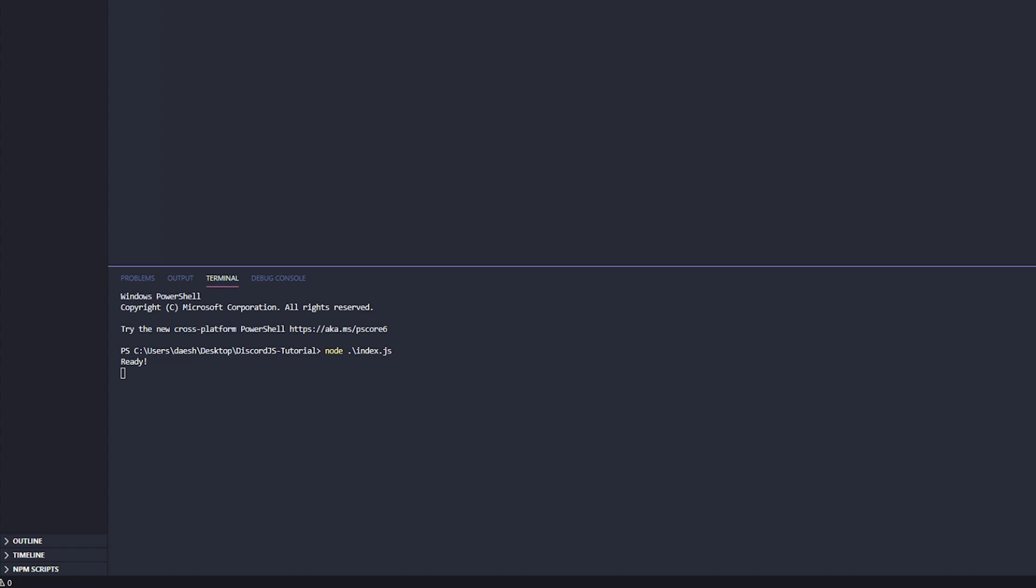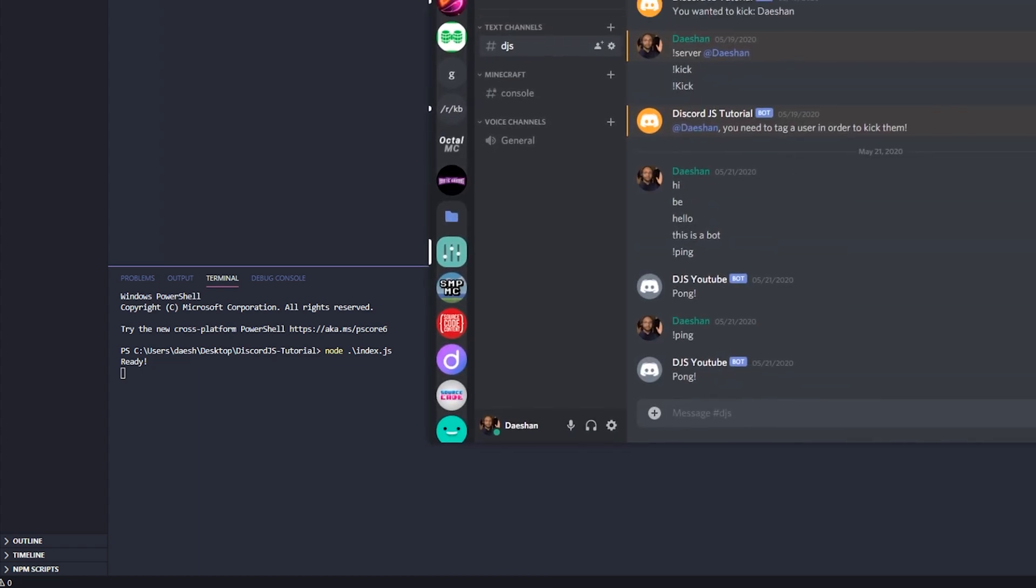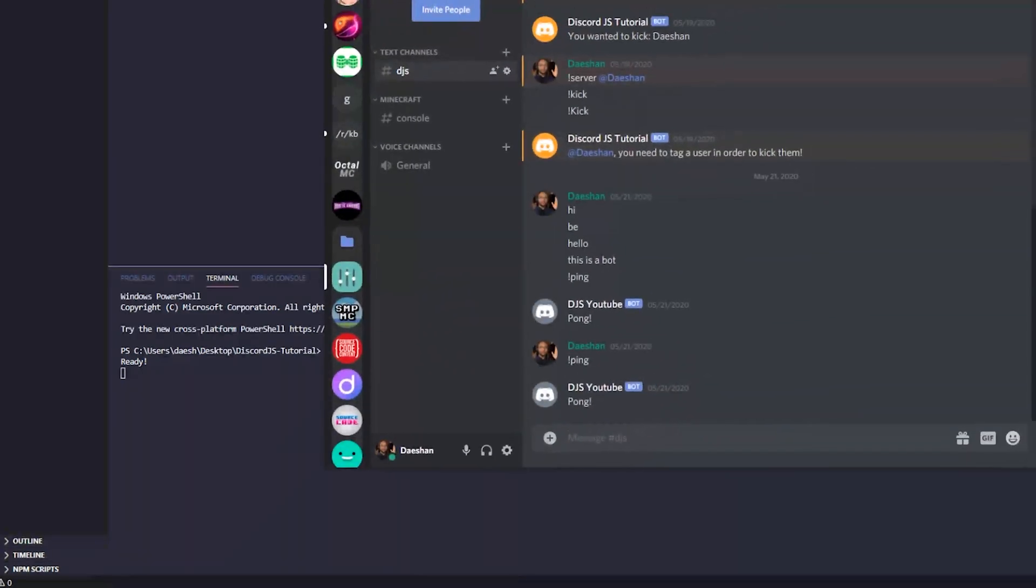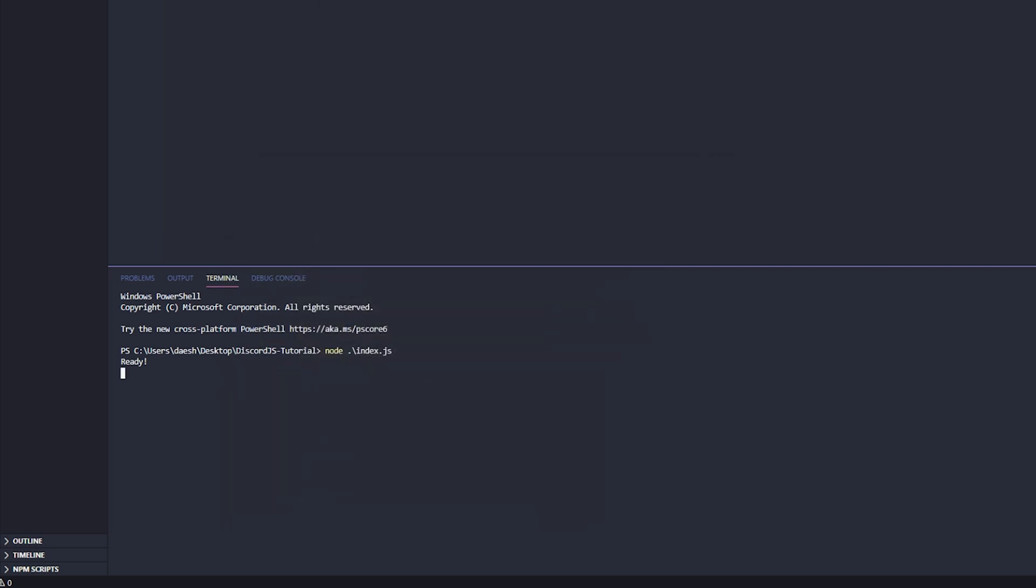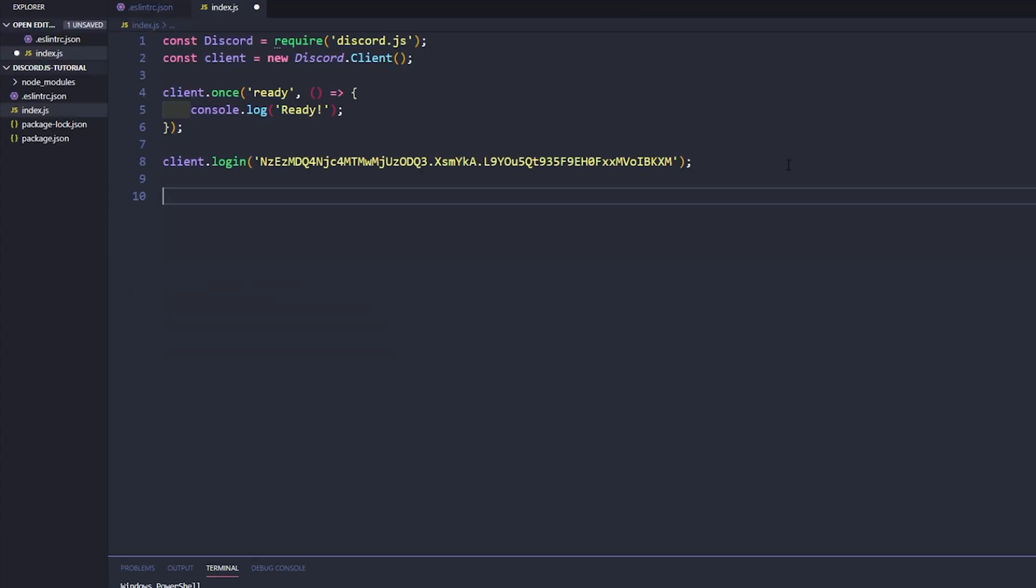All right, so let me pull up Discord. Let's go to our playground server and as you can see over here, discord.js youtube has launched and it is up and running. And as I said, this is an incredibly easy video so it's not going to be too crazy. And just to make sure that it is working and we didn't just do some weird movie magic or it says ready in the console but it's not actually working in Discord...